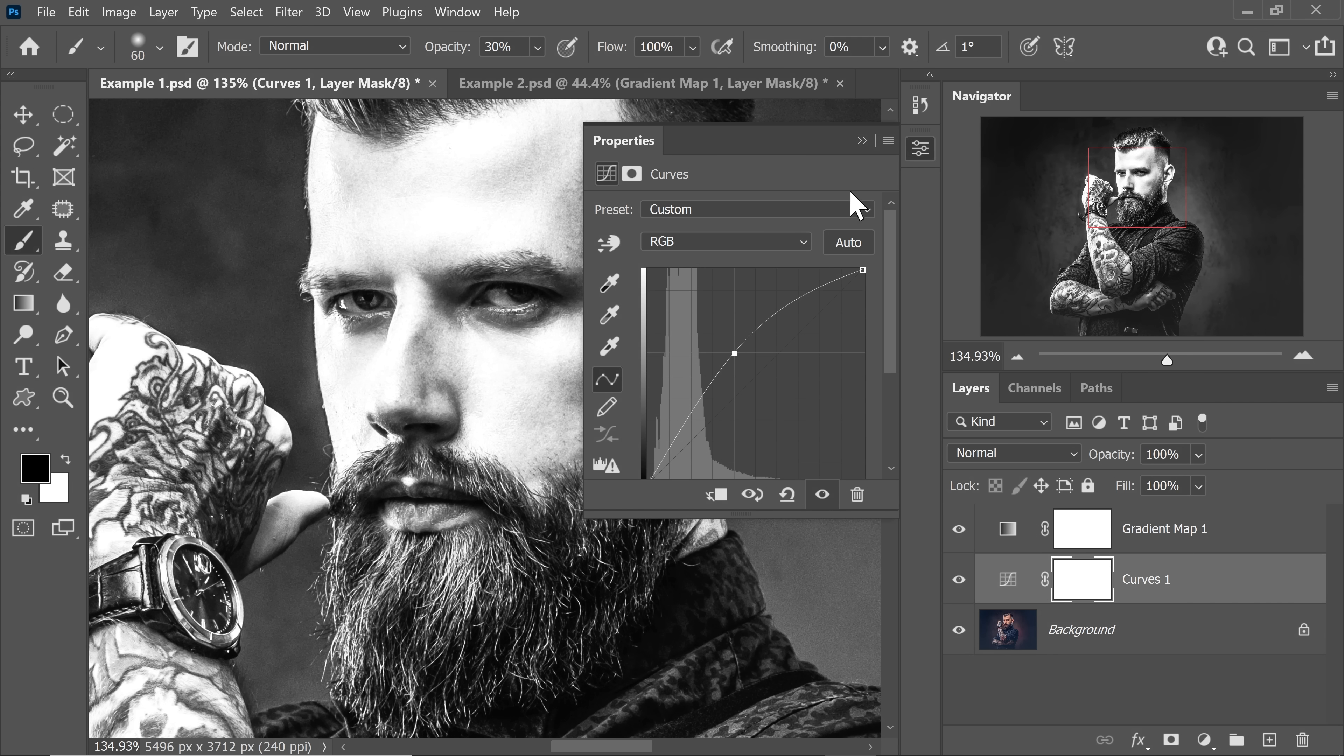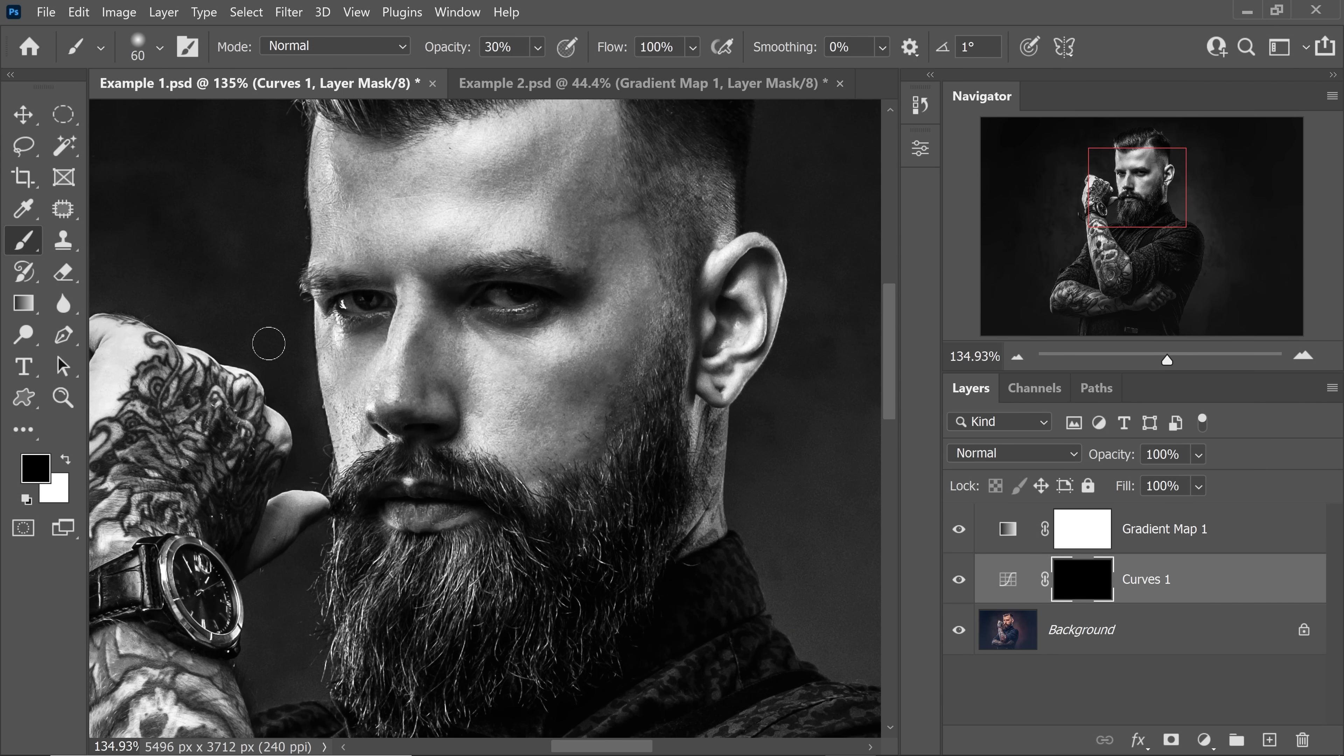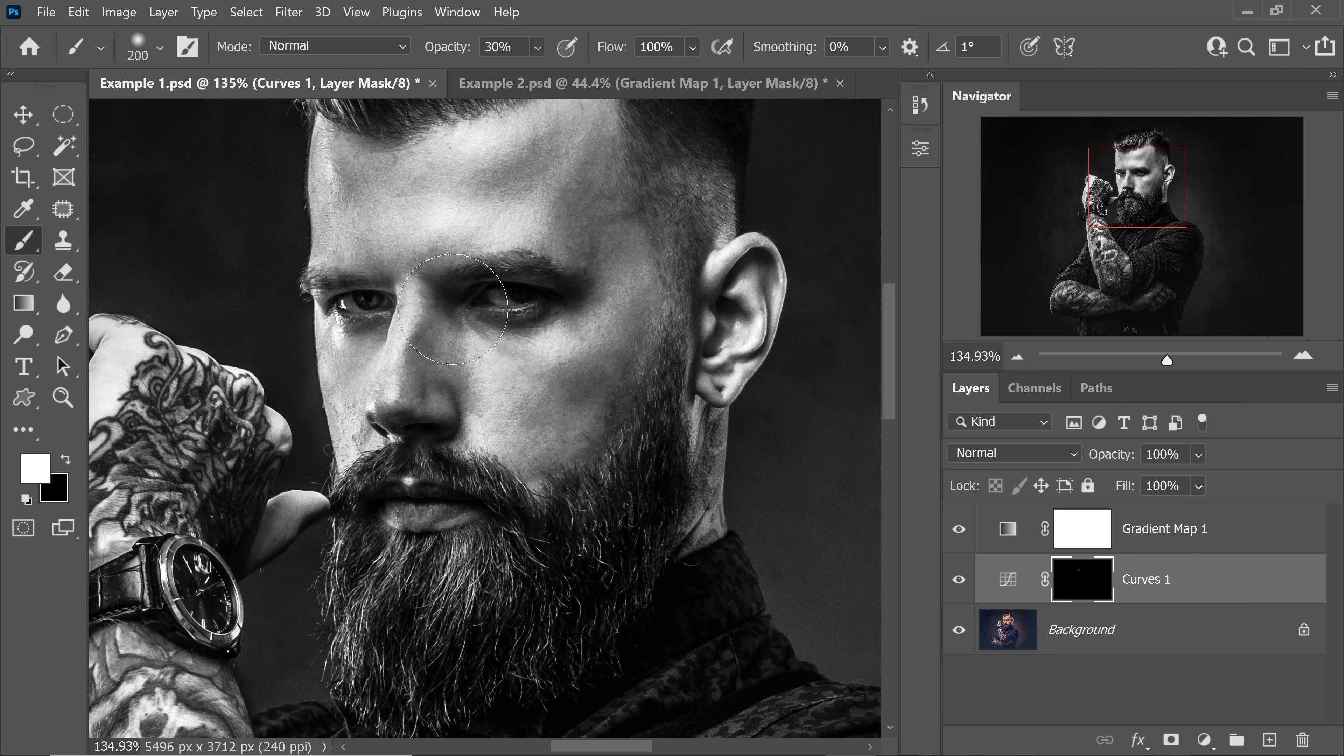Select the mask of the curves, press Ctrl or Command I. Take the brush, white as the foreground color, make sure it's a soft round brush and then just paint on the eyes. That's all. Make sure opacity and fill are at 100, blend mode normal.